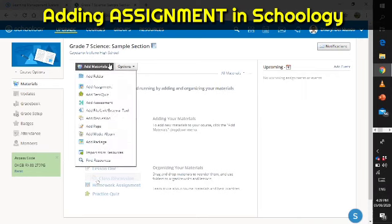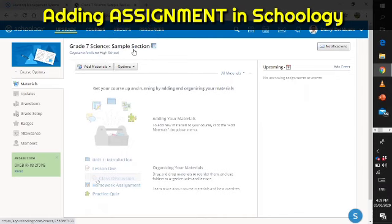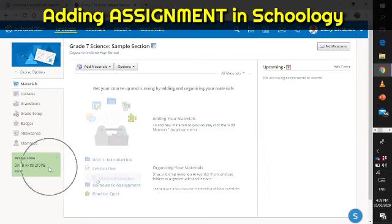Let us add material. There are a lot of things that you can do here — you can add a folder, add assignment, add test or quiz. This time we will add an assignment, so you need to go first to your dashboard.